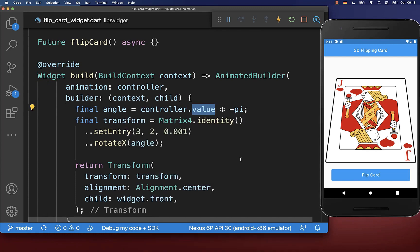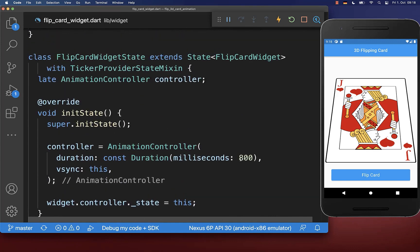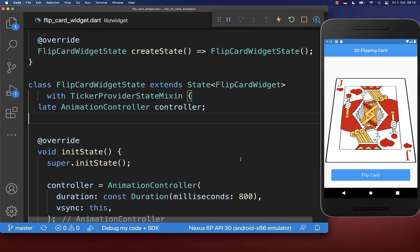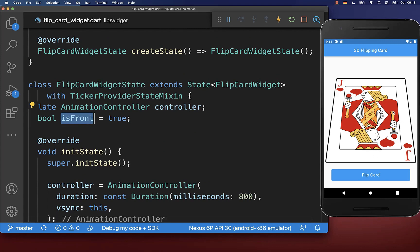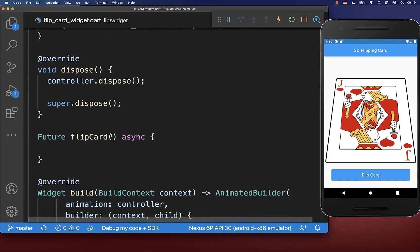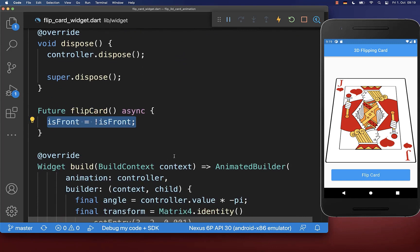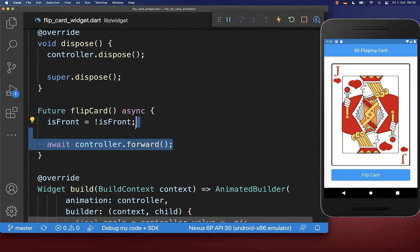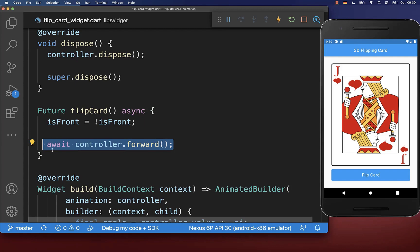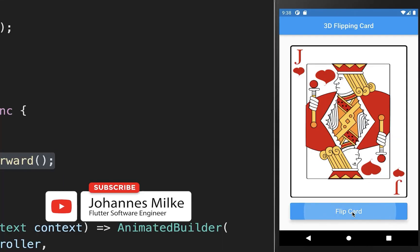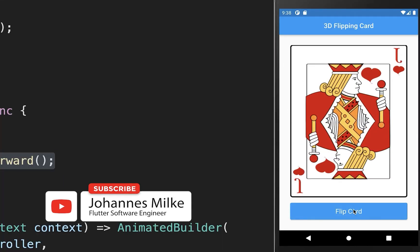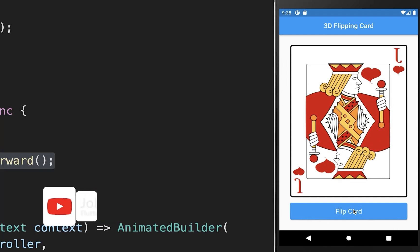Finally, we want to start our animation. Therefore we first go to our state and create a new boolean flag isFront. With this we can then toggle whether we show our front image or our back image. We go then to our flip card method and here we every time toggle this isFront boolean flag. Lastly, we call on our animation controller the forward method to start our animation. And if I click on this flip card button, then we have a rotation by 180 degrees.